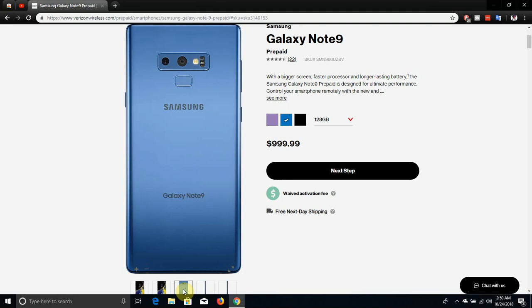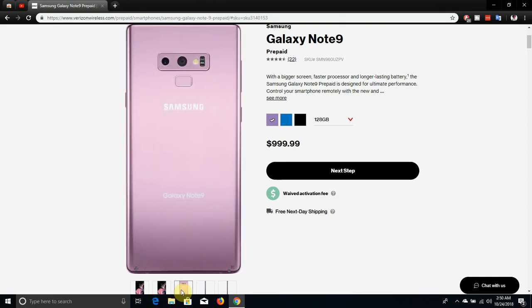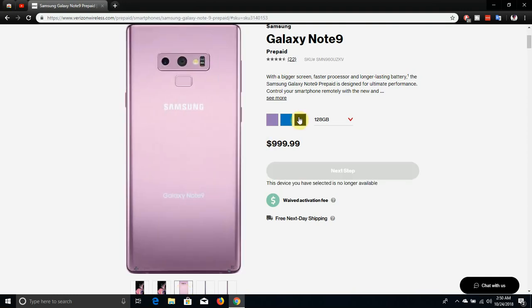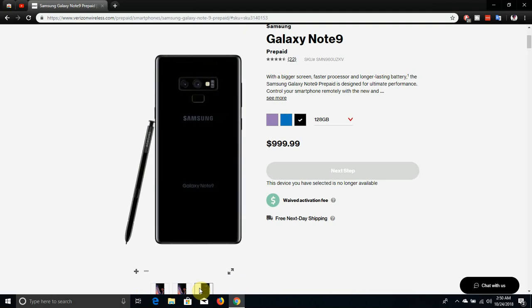One camera is a telephoto lens I believe it is. There's the back of the Note 9 logo right down there, looks nice in the black color, in the purple color. That's what it looks like in purple, that's what it looks like in black. You get the S Pen of course.